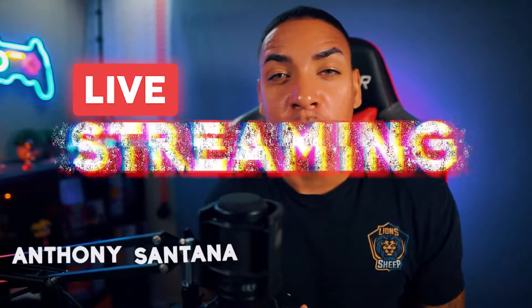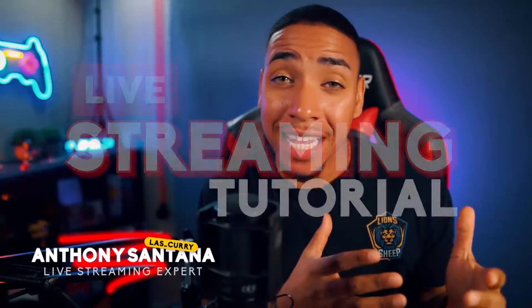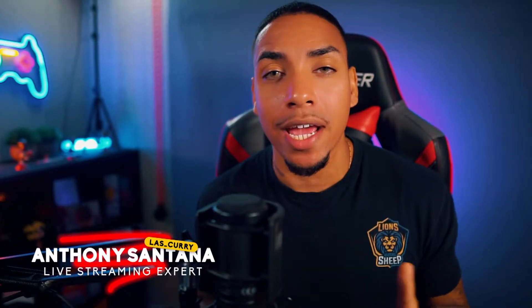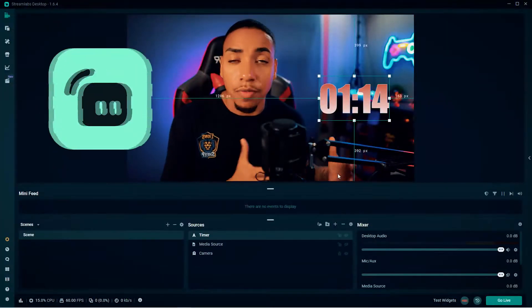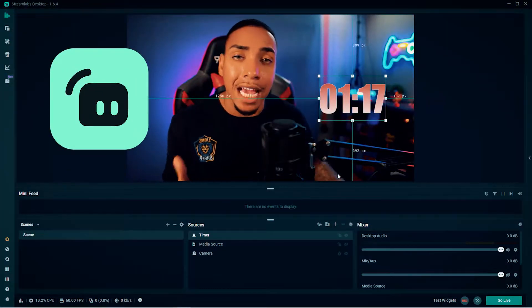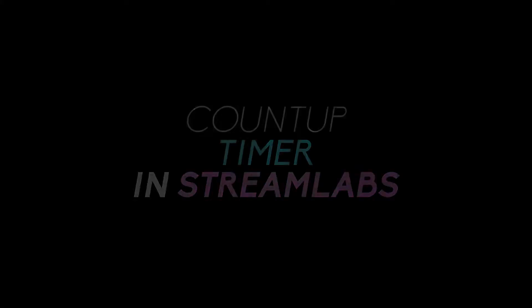Welcome to another live streaming tutorial. In this video, I'm going to show you how to add a count up timer inside of StreamLabs so you can start to incorporate this into your stream. Let's get started.